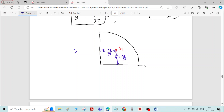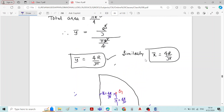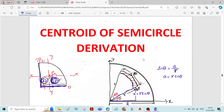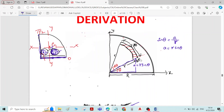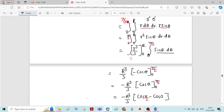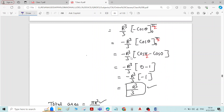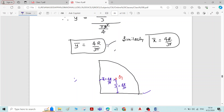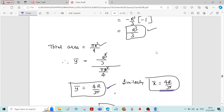This completes the derivation of the Centroid of the Quadrant of the Circle. As mentioned, first go through the Centroid of the Semi-Circle derivation, then this video — there are only minor changes. The final result is: y-bar = 4R/3π and x-bar = 4R/3π for the quadrant of the circle. Thank you.